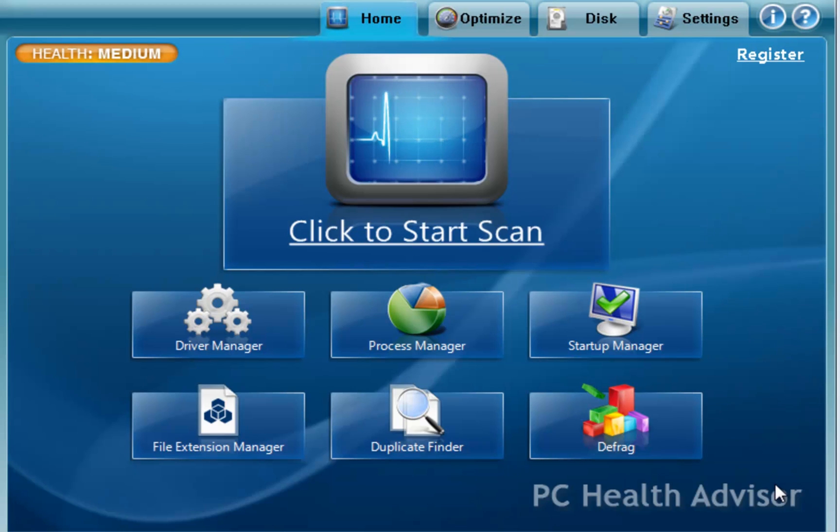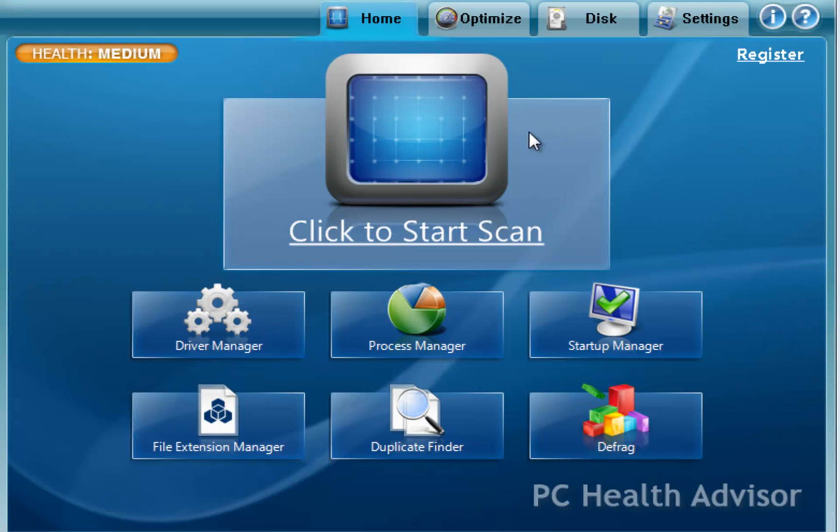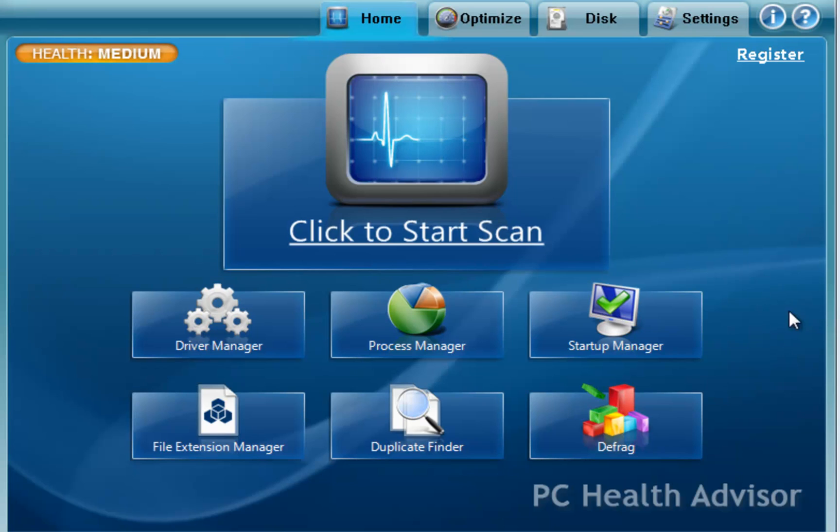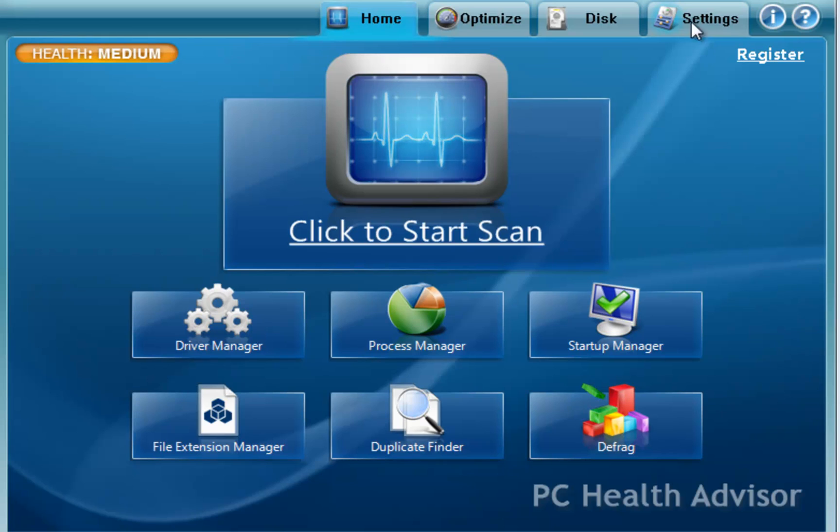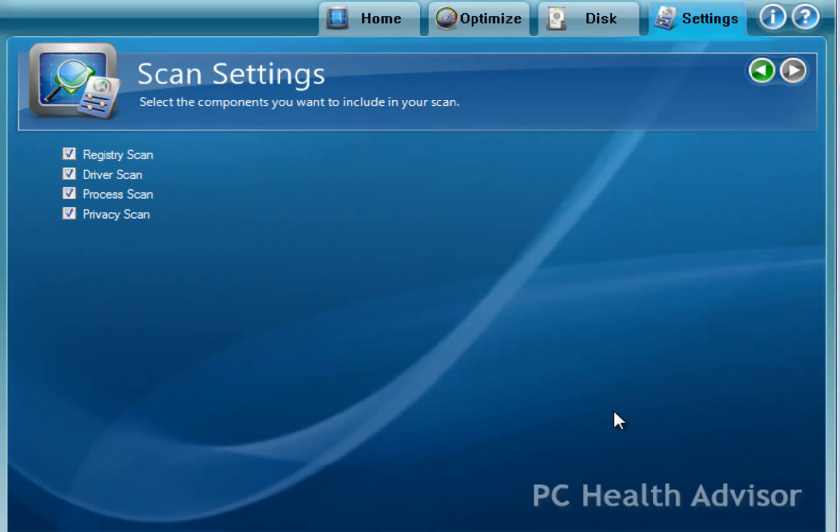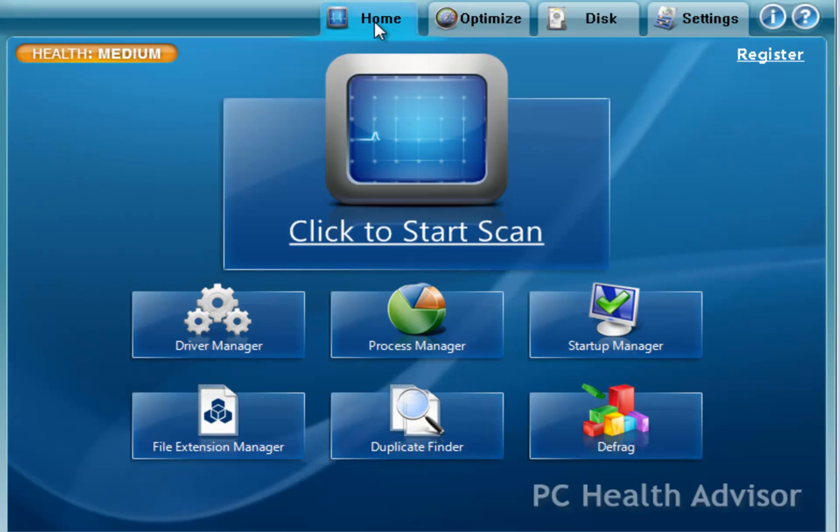The main aspect of the program is this main home screen here. You'll notice that there's a big huge button here that says click to start scan. And what that will do is scan all aspects of the computer that PC Health Advisor covers. You can change what's done in the scan in your settings menu and then you go to scan settings. And right here it will check the four different options that it will check during the scan.